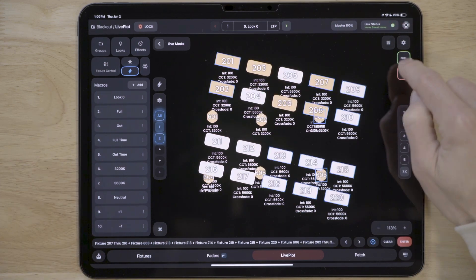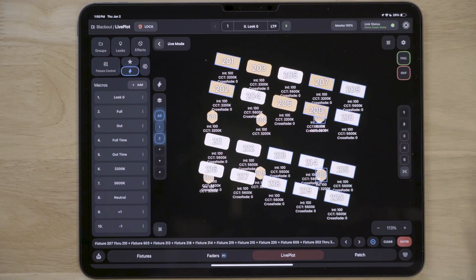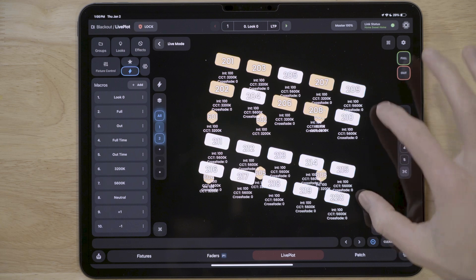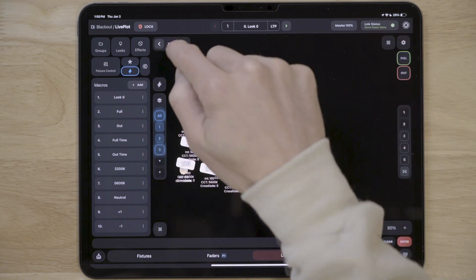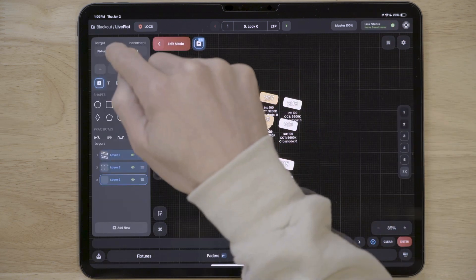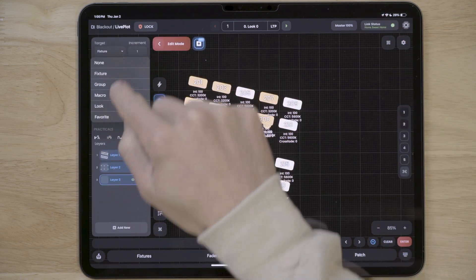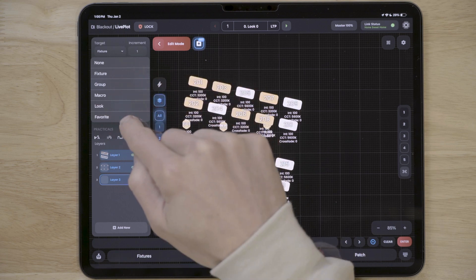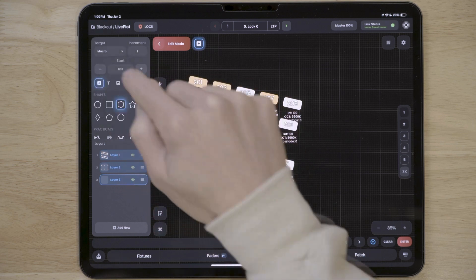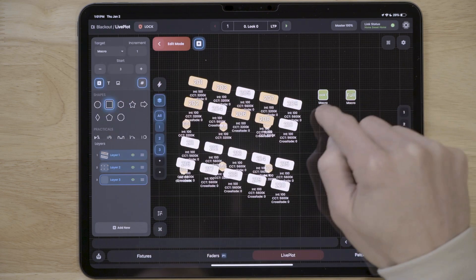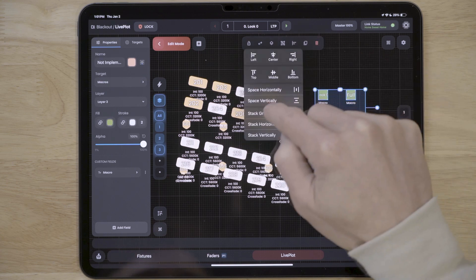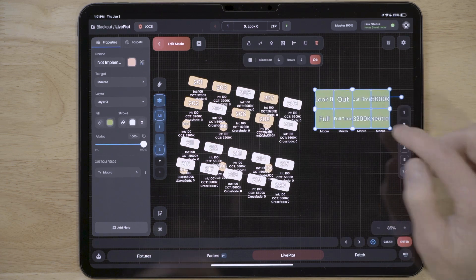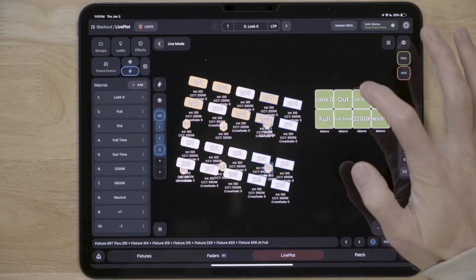Here's the ultimate value: you can now completely customize your workspace because you can add any component to LivePlot, not just fixtures. This means that I can make a macros panel, add favorites, groups, looks — whatever you want in whatever way you want it.